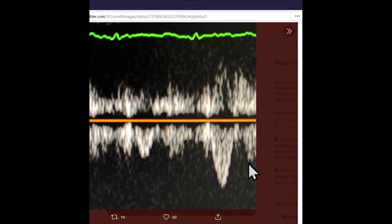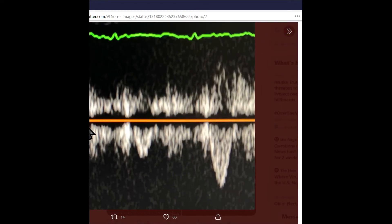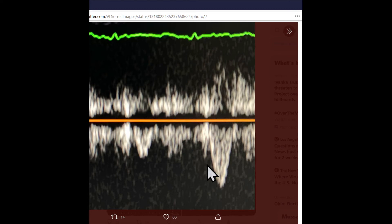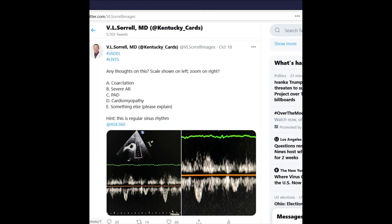The other image on the right was a zoom showing, again, the high variability from beat to beat, which is really atypical and can't be thought of as due to anything other than pulsus alternans.